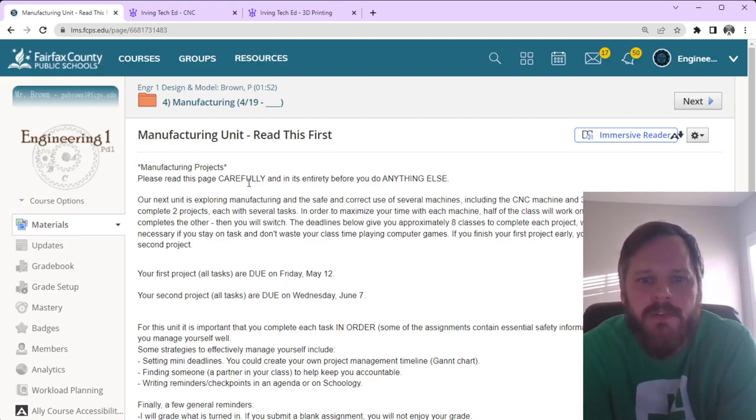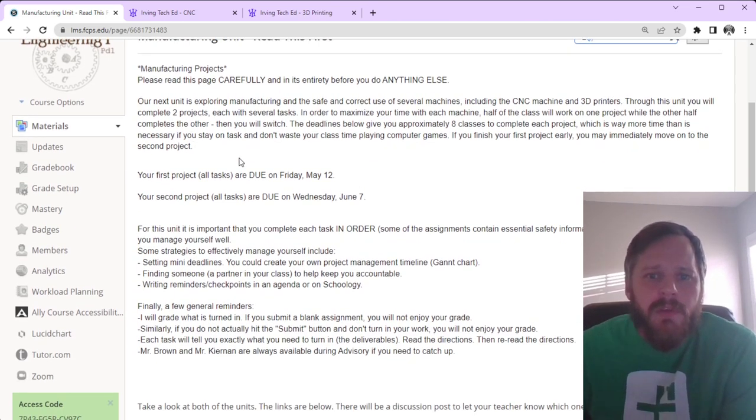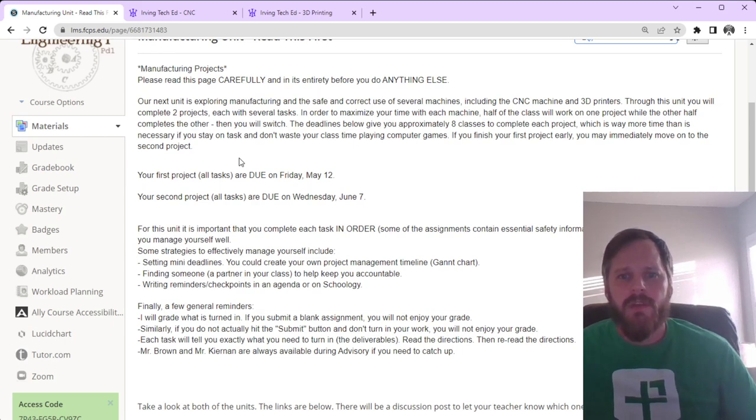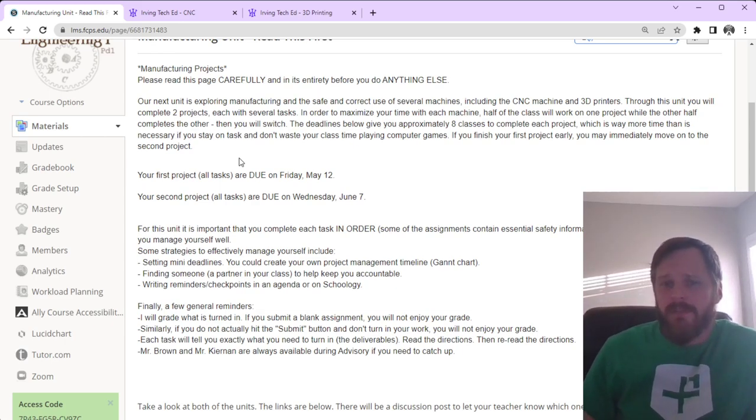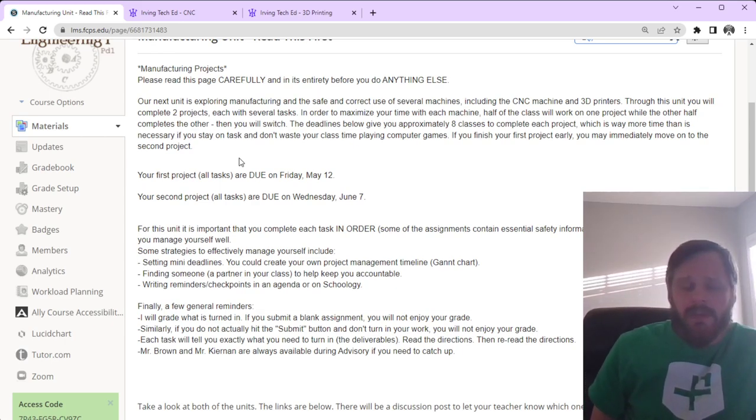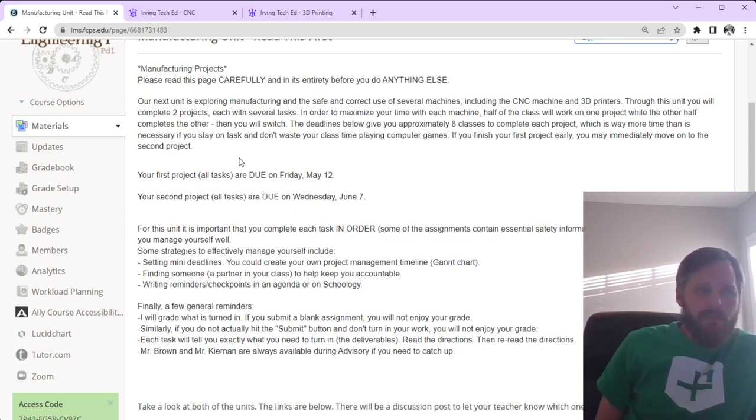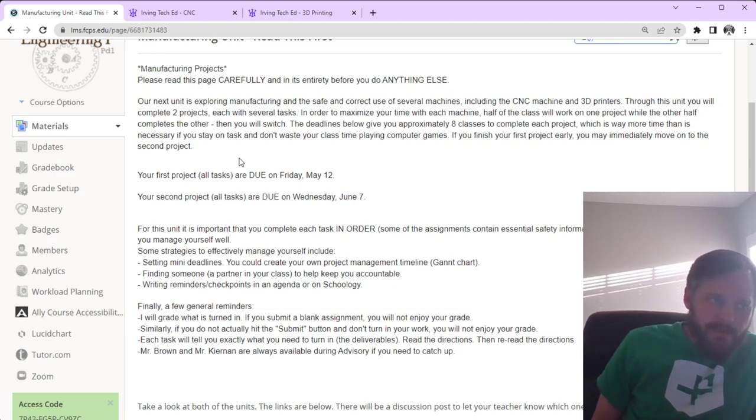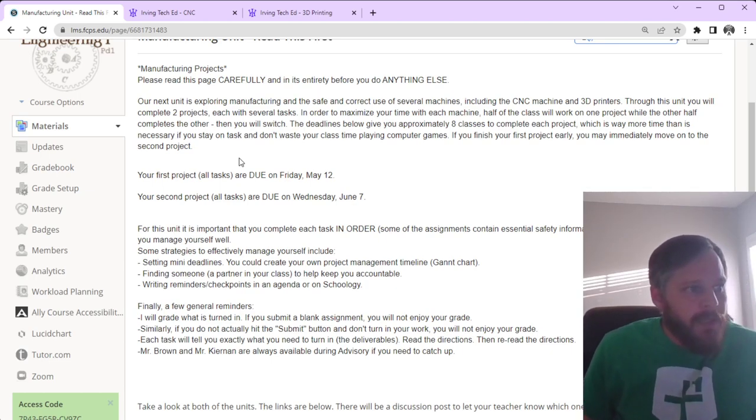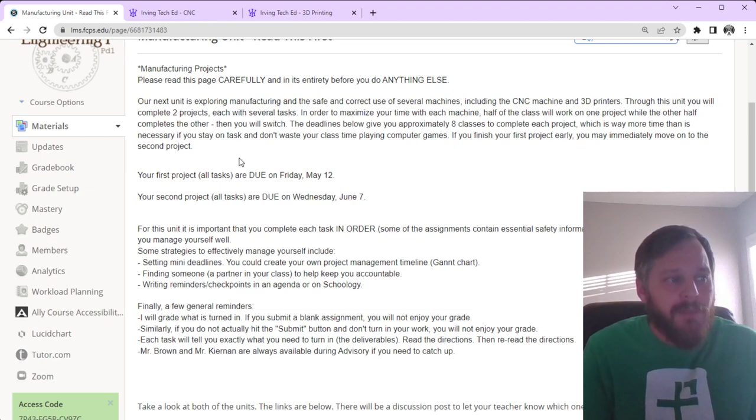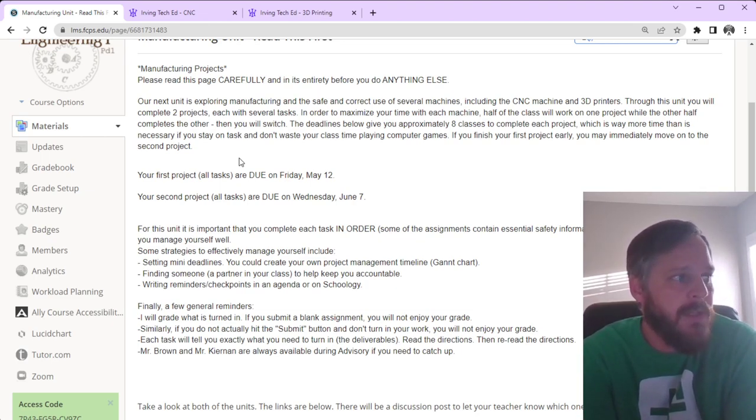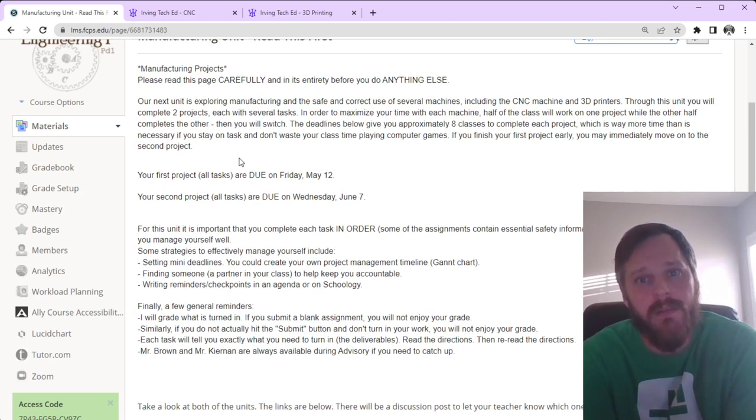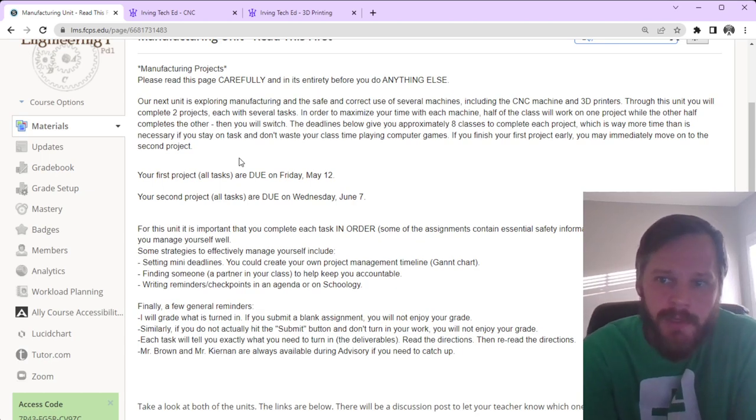Please read this page carefully and in its entirety before you do anything else. Our next unit is exploring manufacturing and the safe and correct use of several machines, including the CNC machines and the 3D printers. Through this unit, you will complete two projects, each with several tasks. In order to maximize your time with each machine, half the class will work on one project while the other half completes the other. Then you will switch. The deadlines below give you approximately eight classes to complete each project, which is way more time than is necessary if you stay on task and don't play computer games. If you finish your first project early, you may immediately move on to the second project.